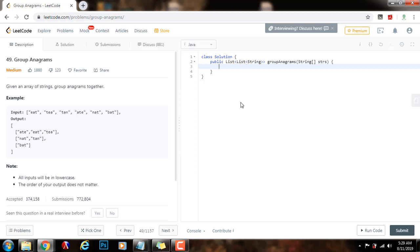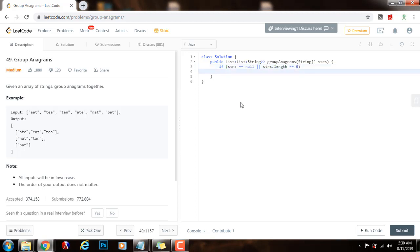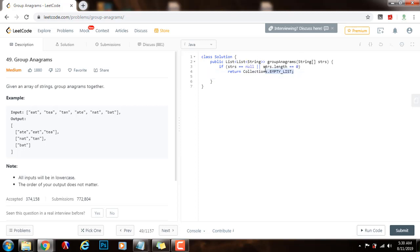First, I'm going to validate the input, so if strs equals equals null, or strs.length equals equals zero, I will just return collections.emptylist. So if the reference is null, or the array is empty, I return the empty list.